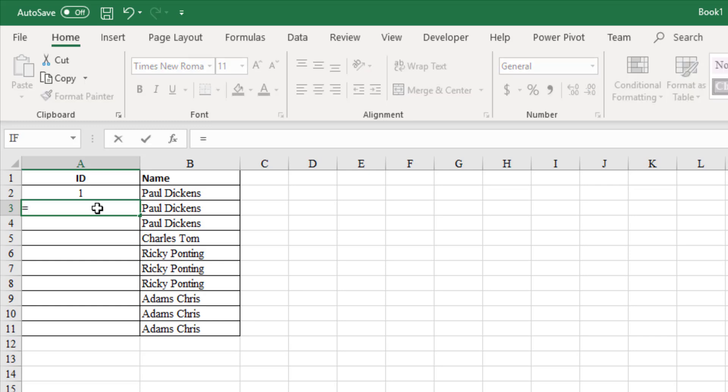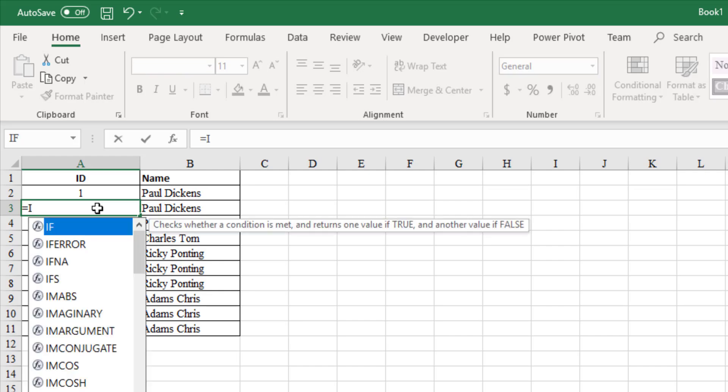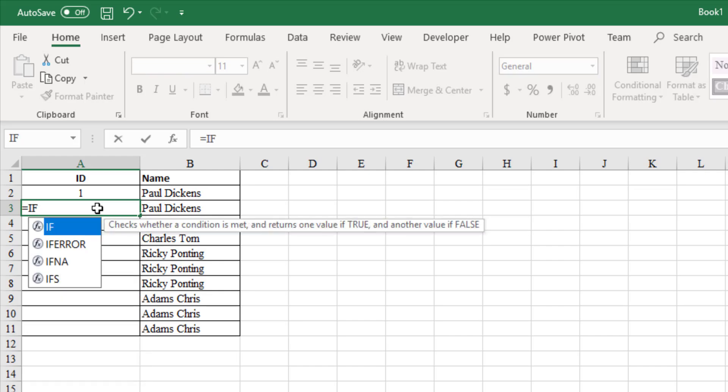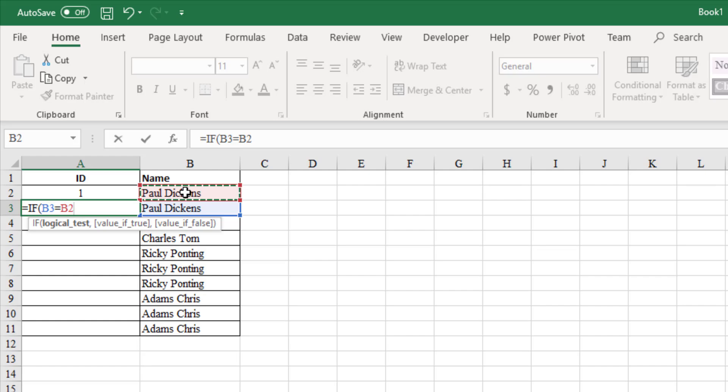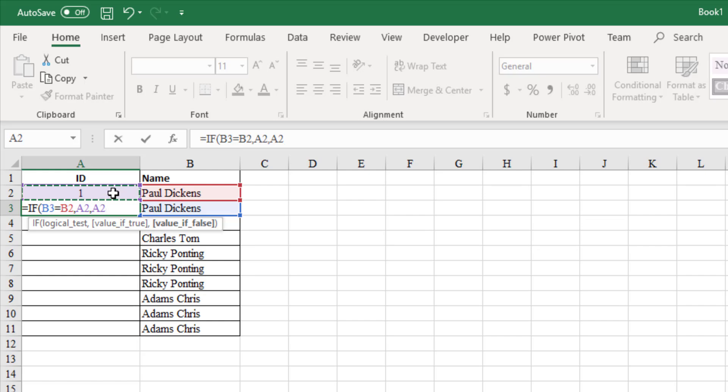Let us write the formula in cell A3 as equals if, let us check the condition. If B3 equals B2, then the value should be A2. Otherwise, A2 plus 1.